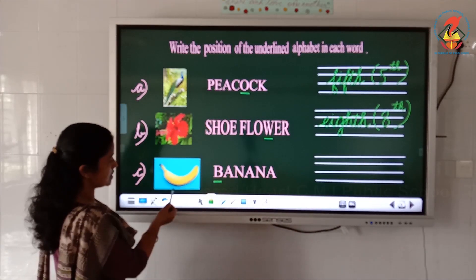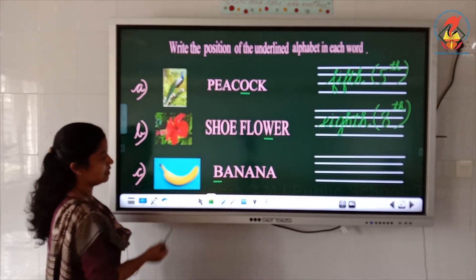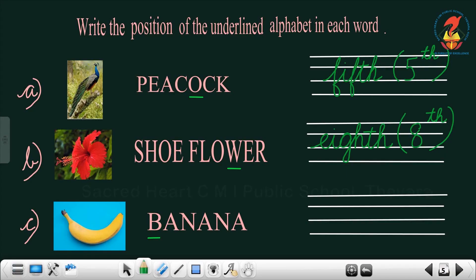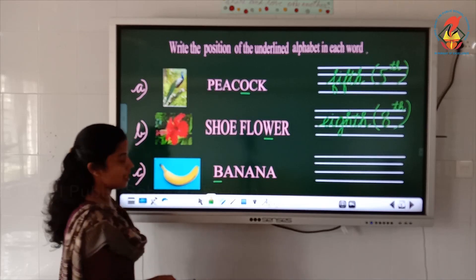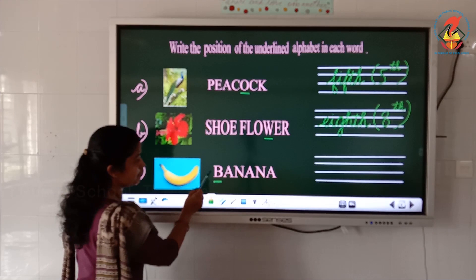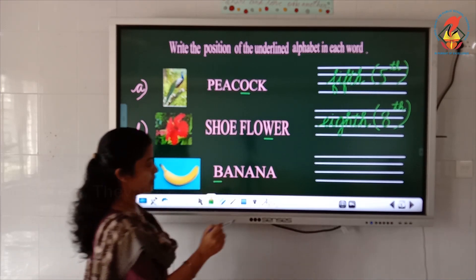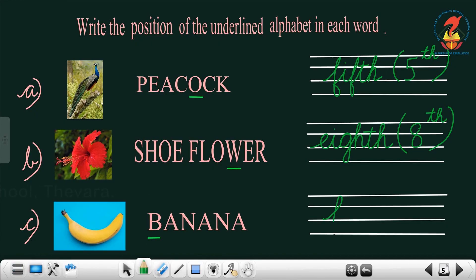Next, the picture is a banana. The spelling is B-A-N-A-N-A. The letter B is underlined. The position of B is first. So we write the spelling of 'first': F-I-R-S-T. And in number form, write 1 and ST on the top.